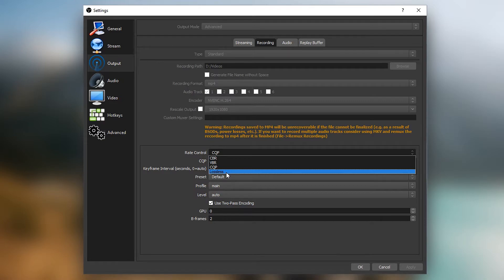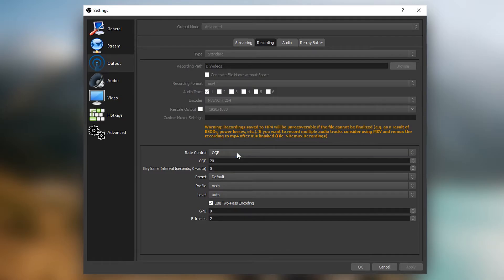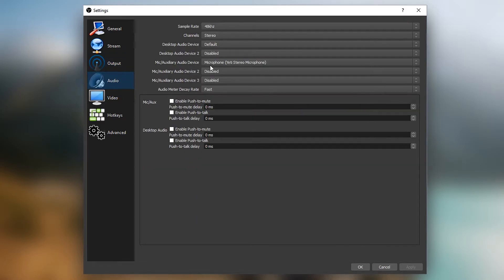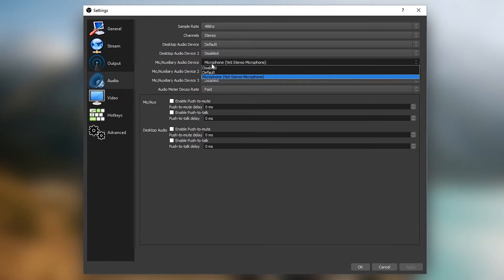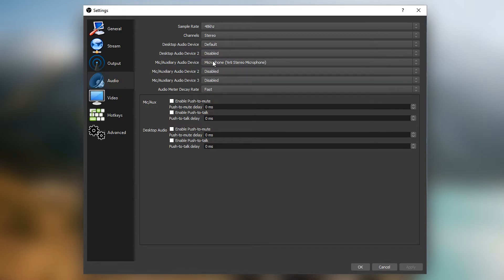Moving on to audio, this is something quite simple. All you got to do is look for the mic or the microphone and set it to whichever microphone you have. And the other one, you want to go to desktop audio device and set one to default.